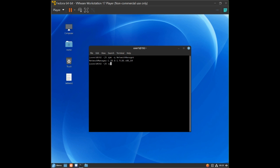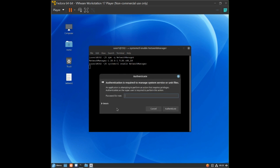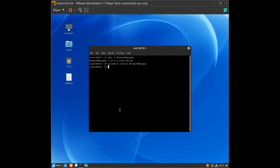Now we have to enable NetworkManager. Type: systemctl enable networkmanager. It will ask for a password. A tip: start commands from the root user so you don't have to type the password every time. Move to the root user, then type: systemctl start networkmanager.